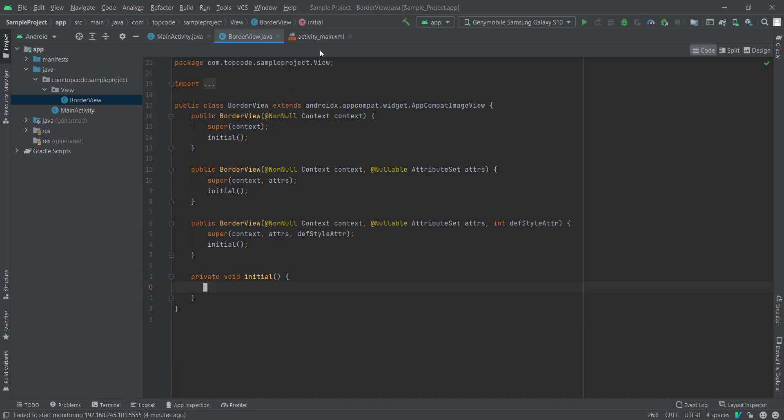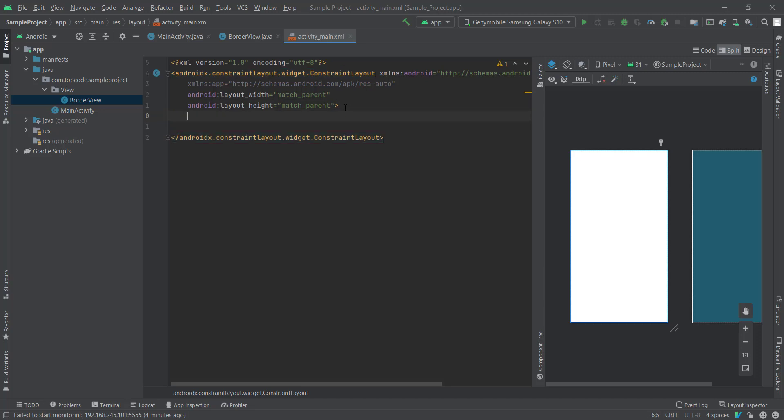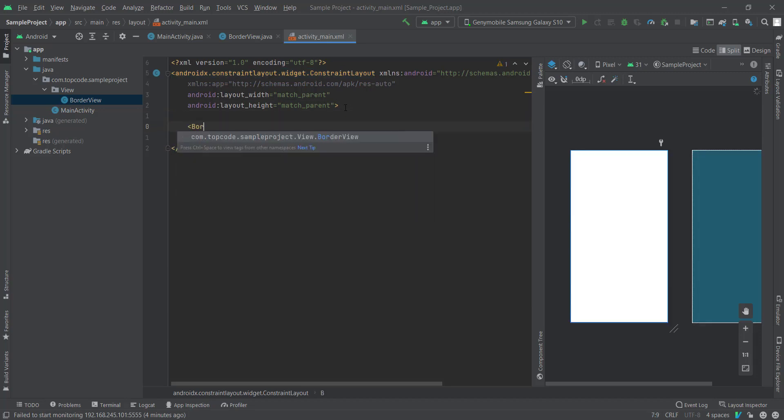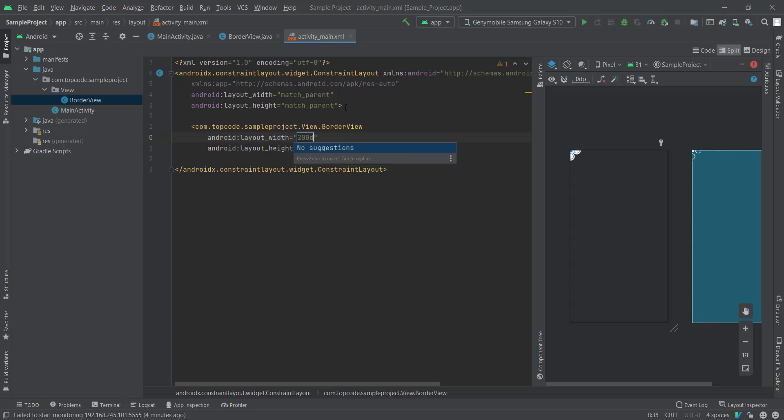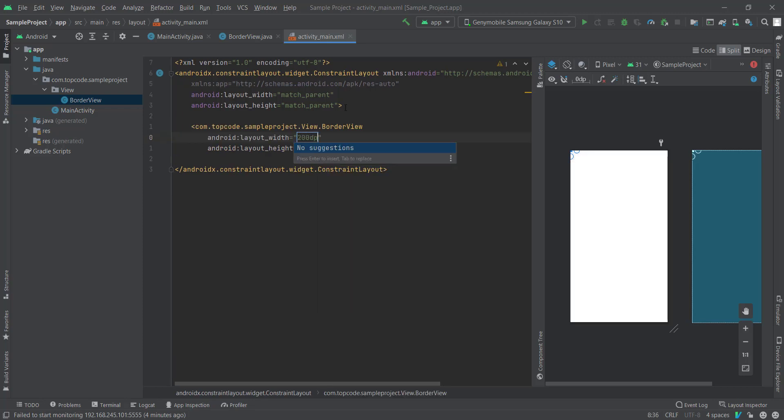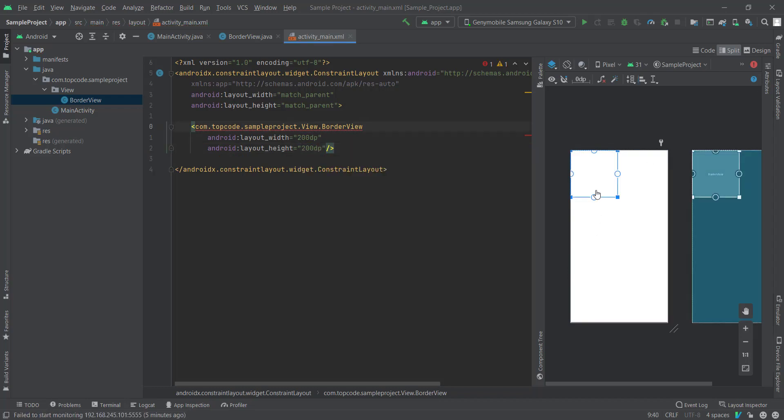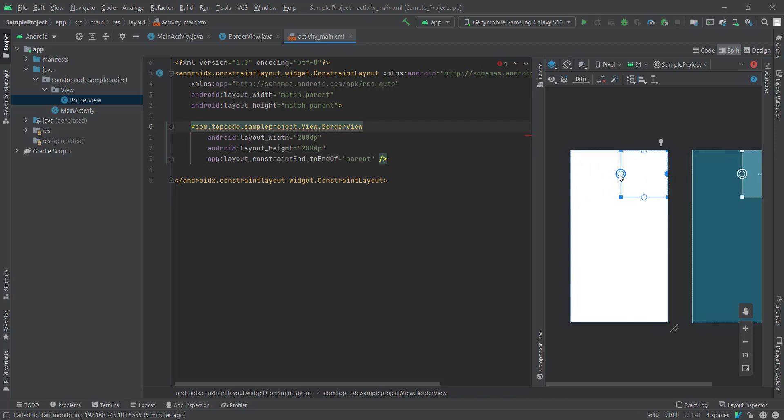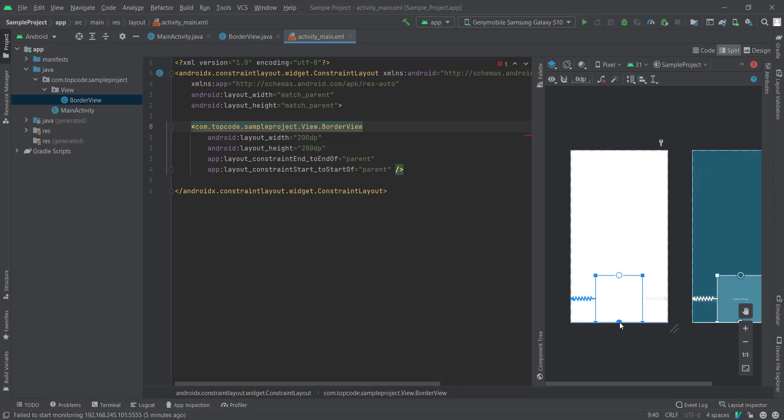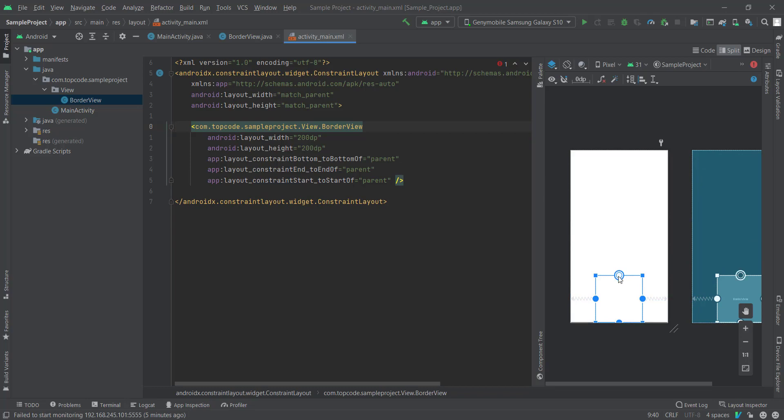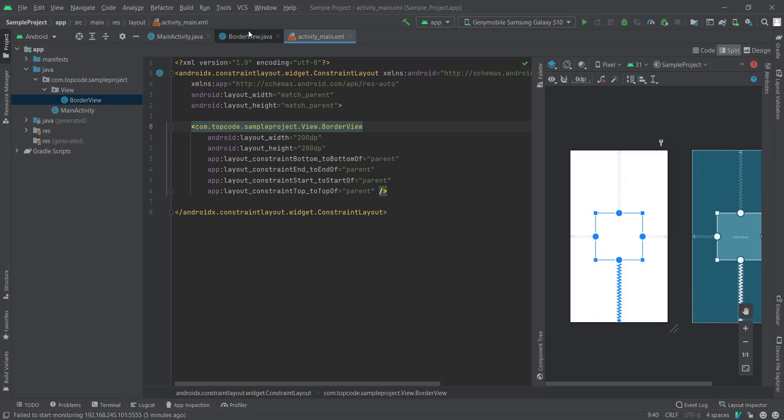And we need to create our view into our XML. So 200 dip and we just create a constraint layout for our view. Okay, very nice.